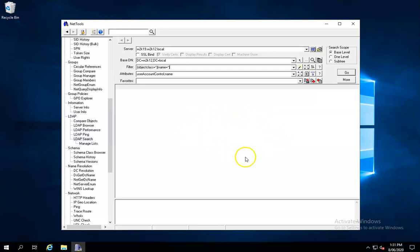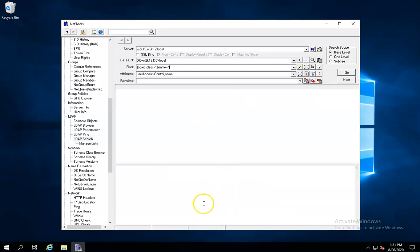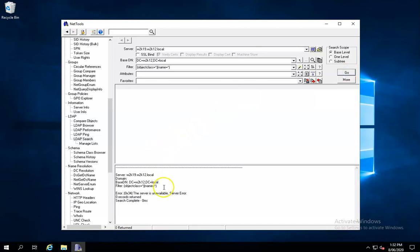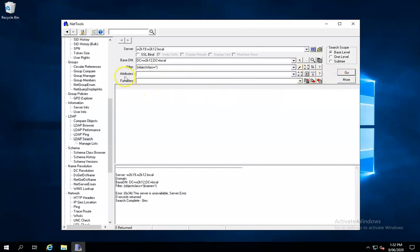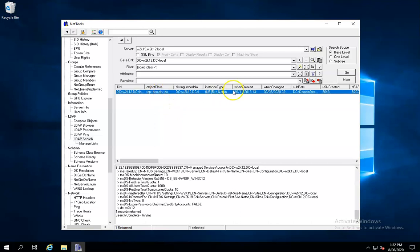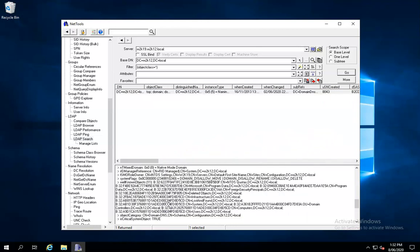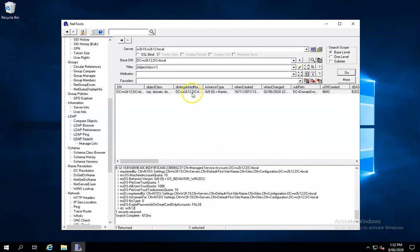The output side for NetTools is split into two parts. We have the top part which is the table view and then we have the bottom part which is a text view. If we clear this and run a quick query, we can see we get a column view — just a tabular view — and then a text view at the bottom. That's the basic output.